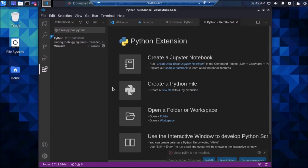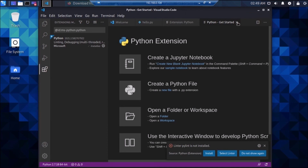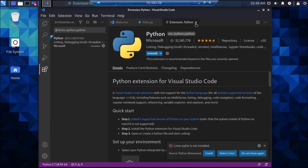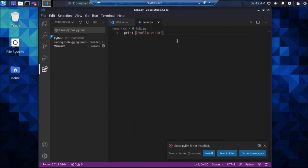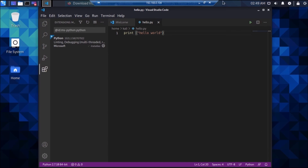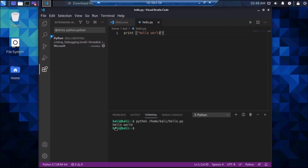The Python extension is now installed. Close the extensions panel — we now have the Run button. Simply click the Run button and as you can see we have successfully run our Python code inside Kali Linux on Raspberry Pi 4. This is how you install Visual Studio Code on Raspberry Pi 4. I hope you learned something from this video — see you in the next one, thank you, take care.